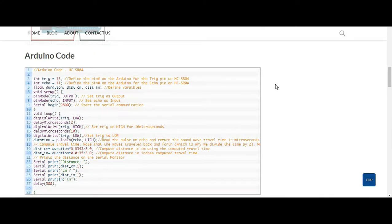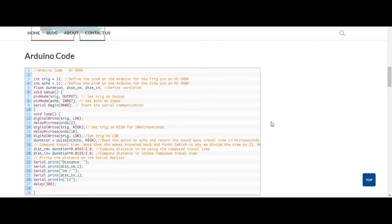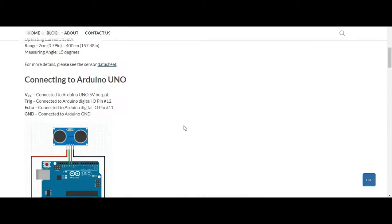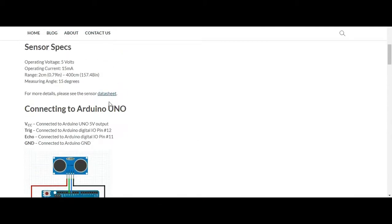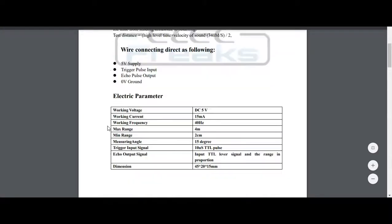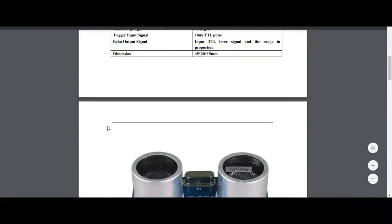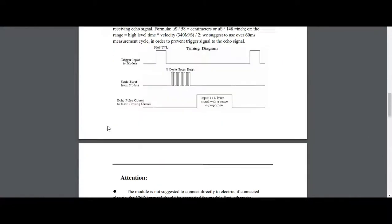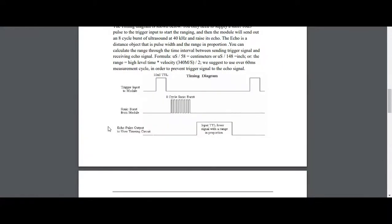Also I include a link to the data sheet if you want to see more and here it is and that kind of shows a little bit of the detail that I just talked about on the pulse.